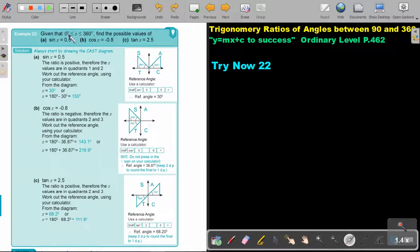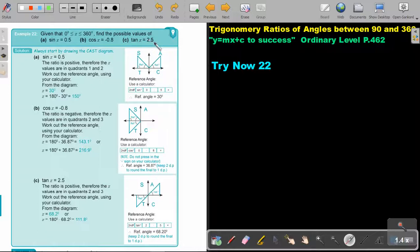Given that the angle is between 0 and 360 degrees — that means the whole revolution — find the possible values of sin x = 0.5, cos x = -0.8, and tan x = 2.5. You're still going to make use of the CAST diagram.